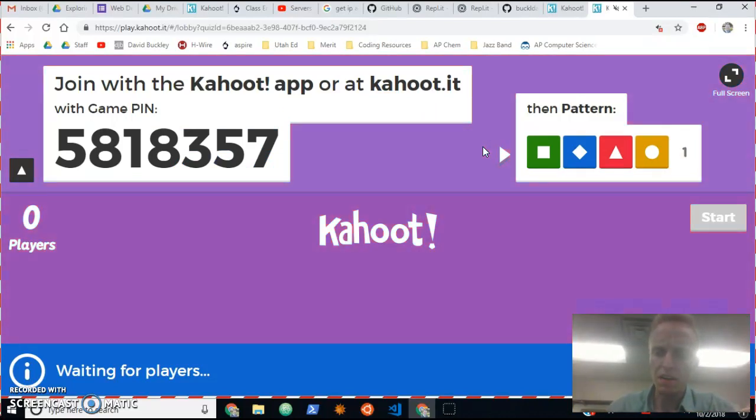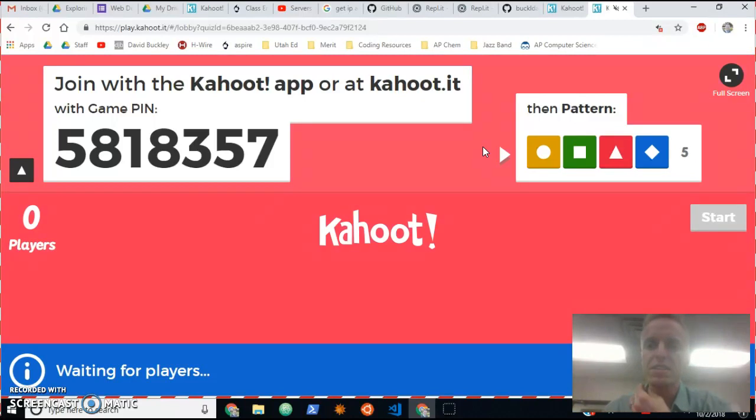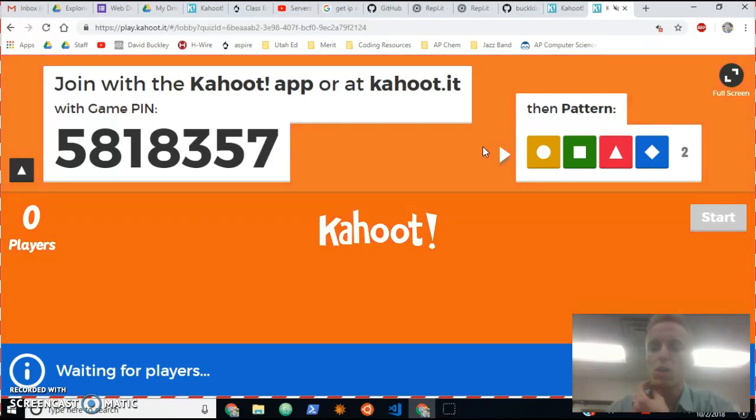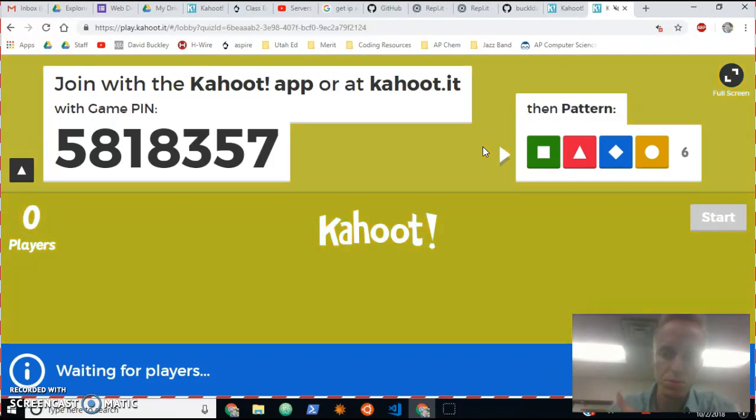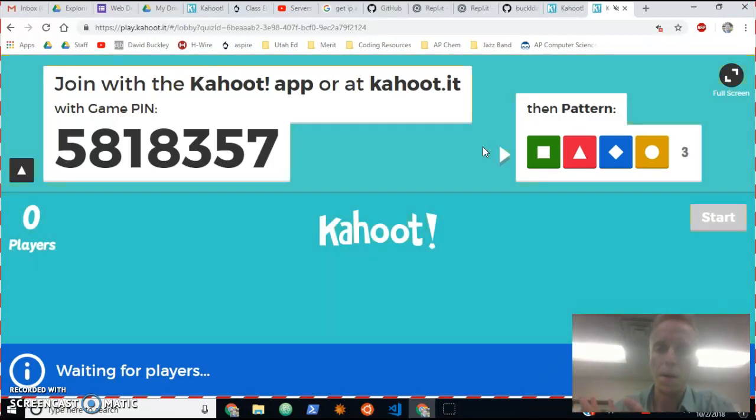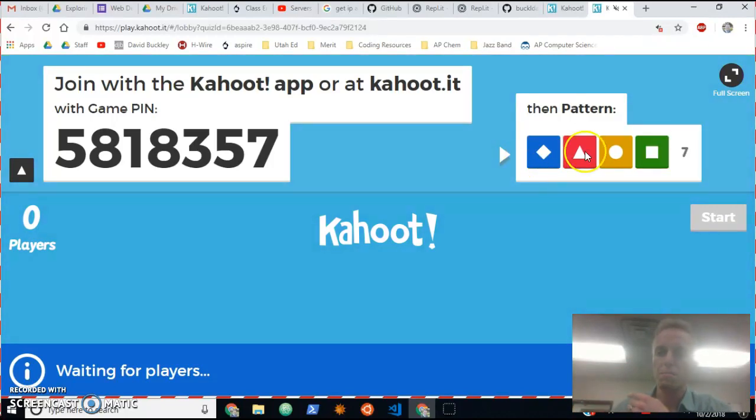So it may be a bit frustrating for students to try to get the pattern in in seven seconds, but all of the Chrome extensions and apps and things that they use to make Kahoot bots will not be able to get past the pattern authentication.